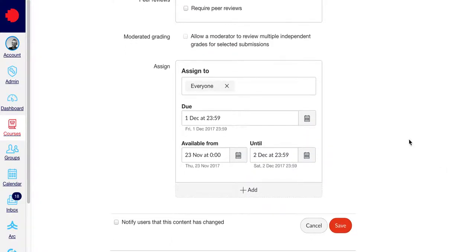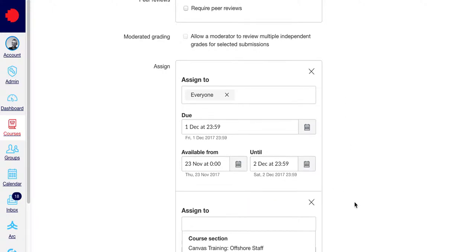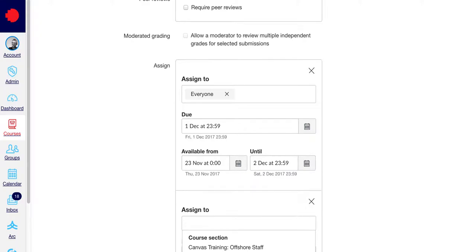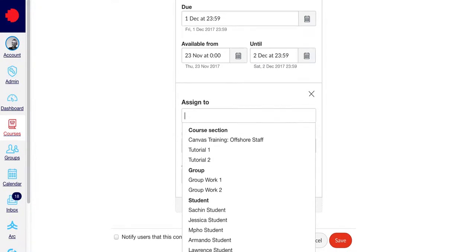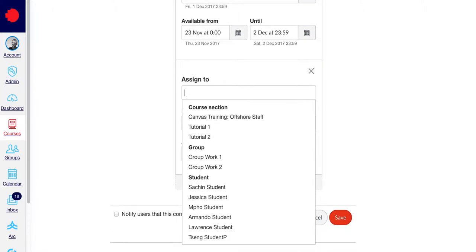At the moment, the details are assigned to everyone. We're going to add a new rule, so click Add. You can assign multiple students or a group of students, but we're just going to add one.